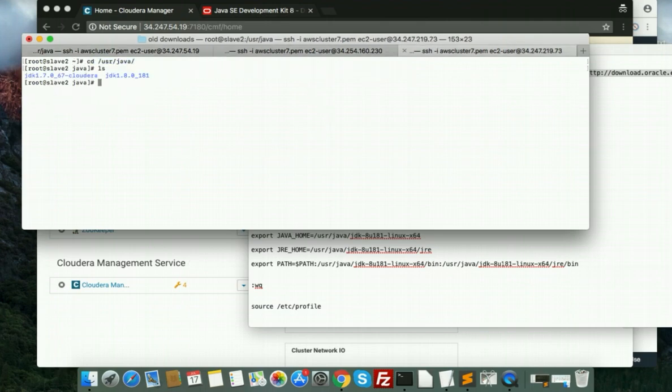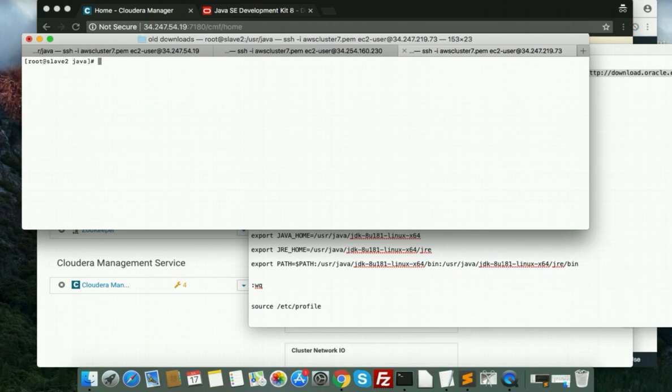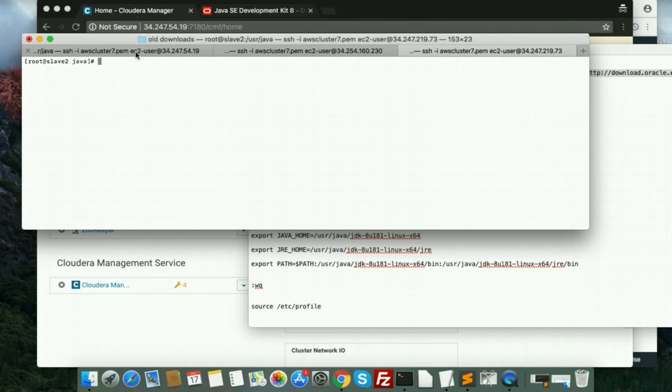It should be for Cloudera or Hadoop or any Hadoop ecosystem, for any cluster - it should be in the same place in all servers. Whatever path you will choose is okay, but it should be in the same place in all hosts.